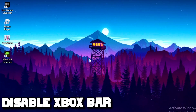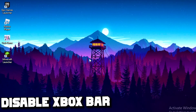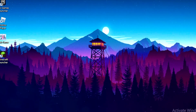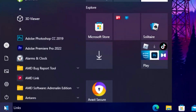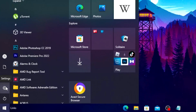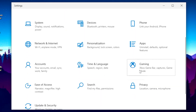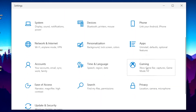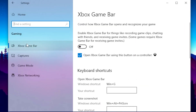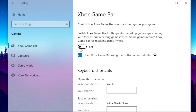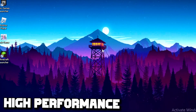For the first step you want to disable your Xbox Game Bar. Head over to your Windows tab, then go to Settings, scroll down and click on Gaming, then click on Xbox Game Bar and turn it off.